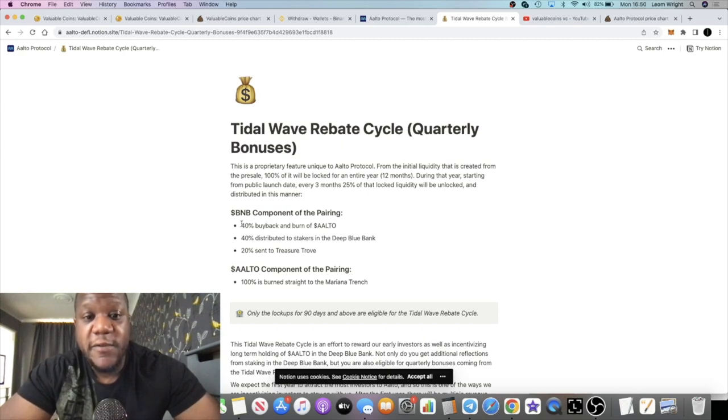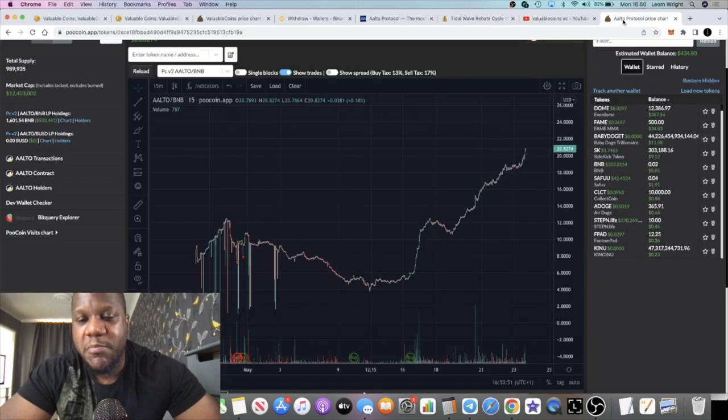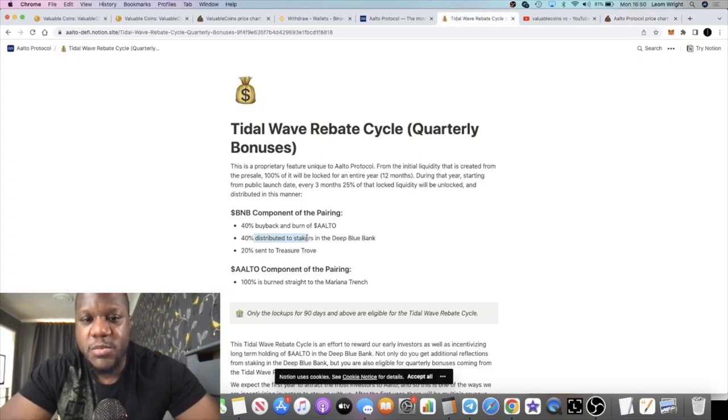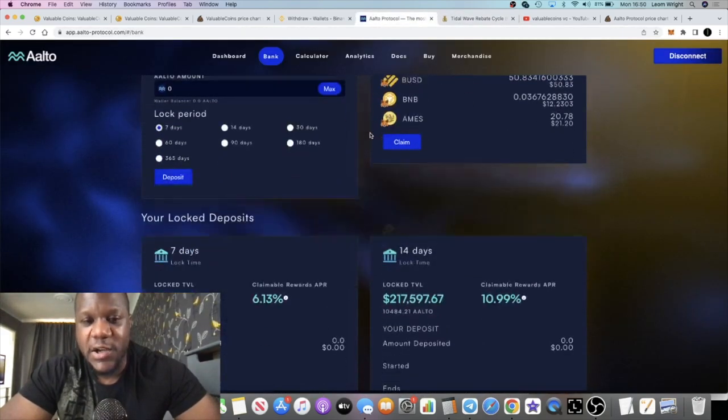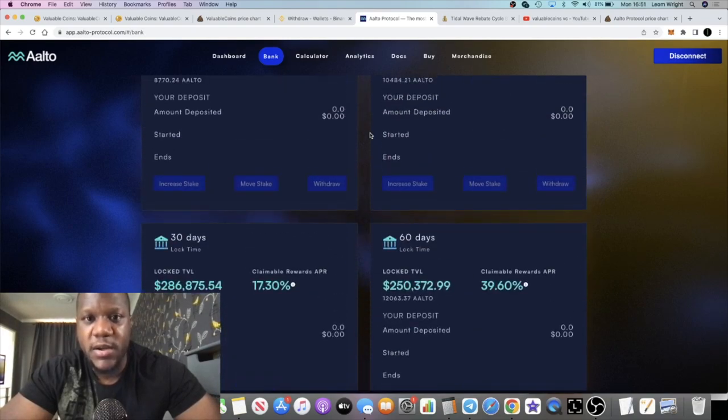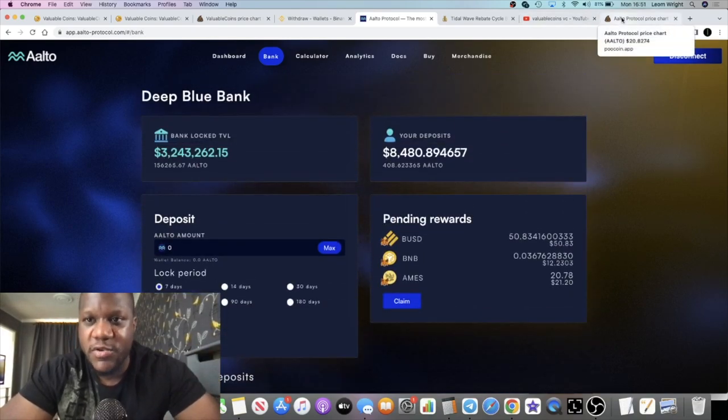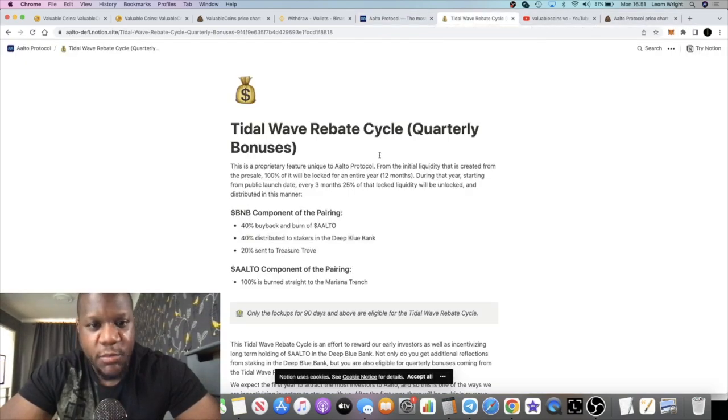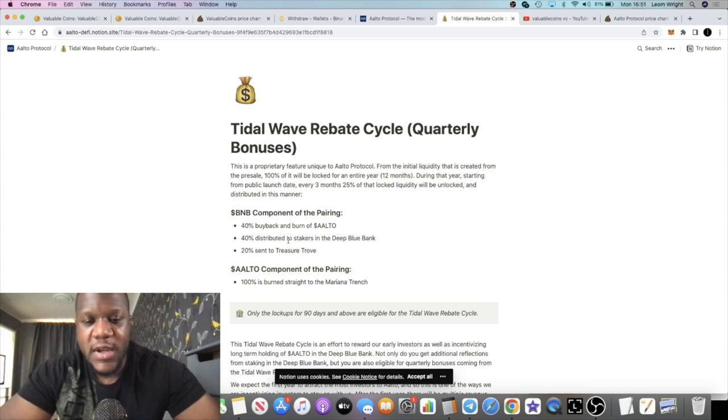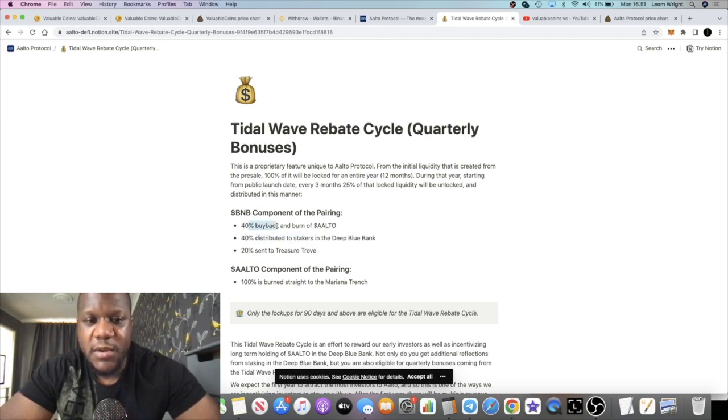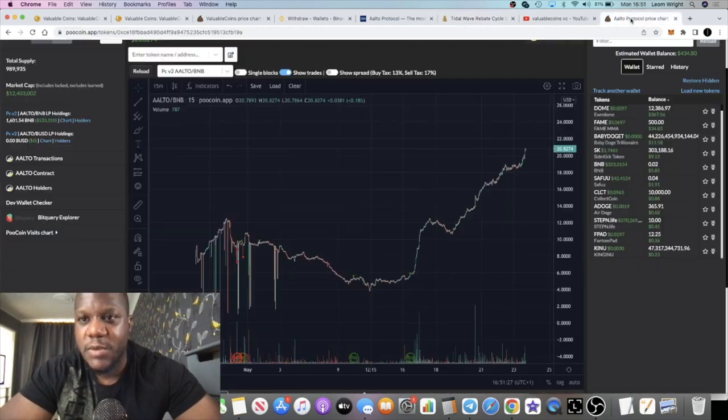Every three months, 25% of the locked liquidity will be unlocked and distributed in this manner: 40% goes to a buyback and burn of Alto, so that is going to impact the price in a positive fashion. 40% is distributed to stakers in the Deep Blue Bank, so that's people like myself, people like Thomas G Crypto Talk, people like Crypto Truth Bombs, several others. And then we have 20% get sent to the Treasure Trove.